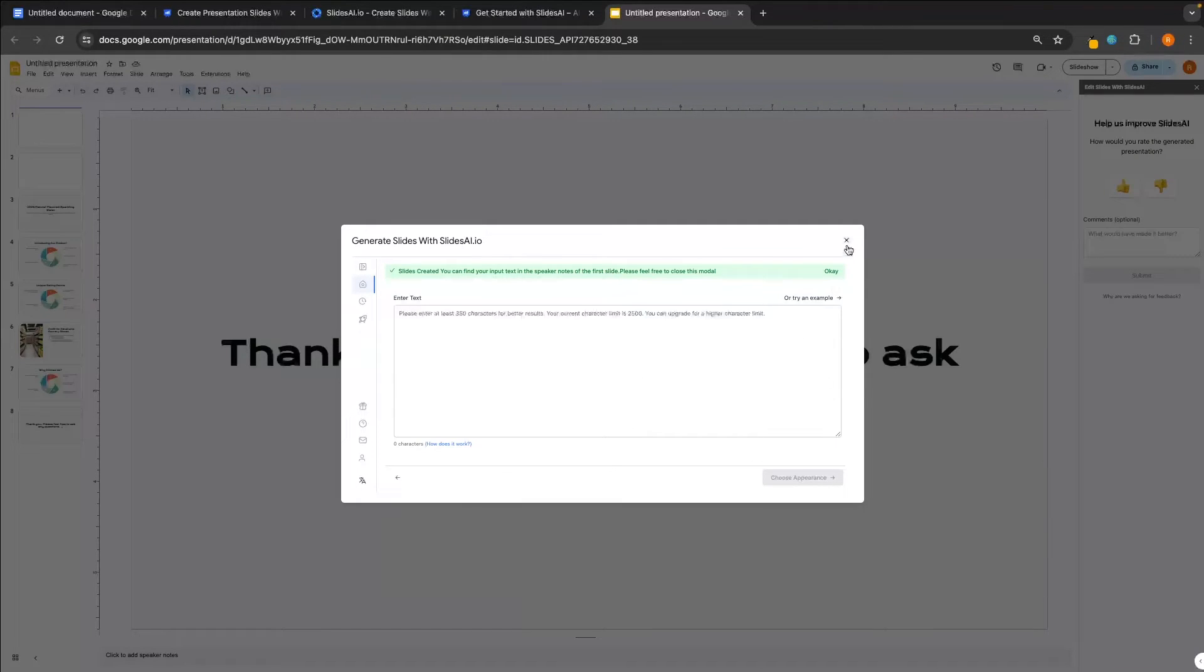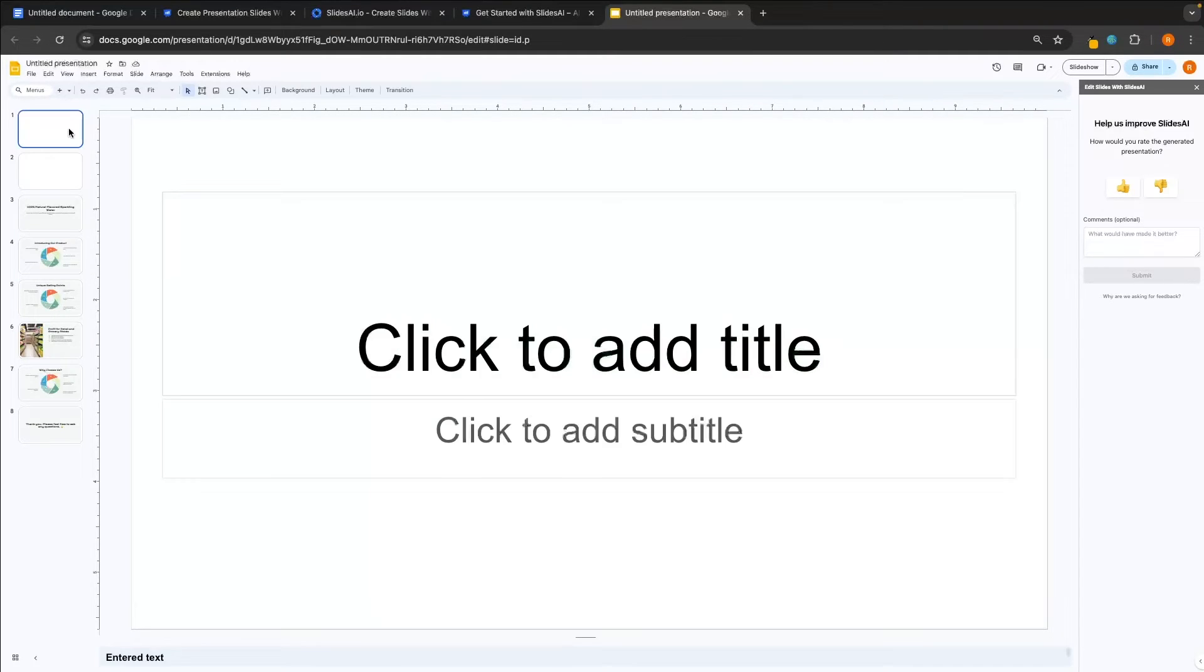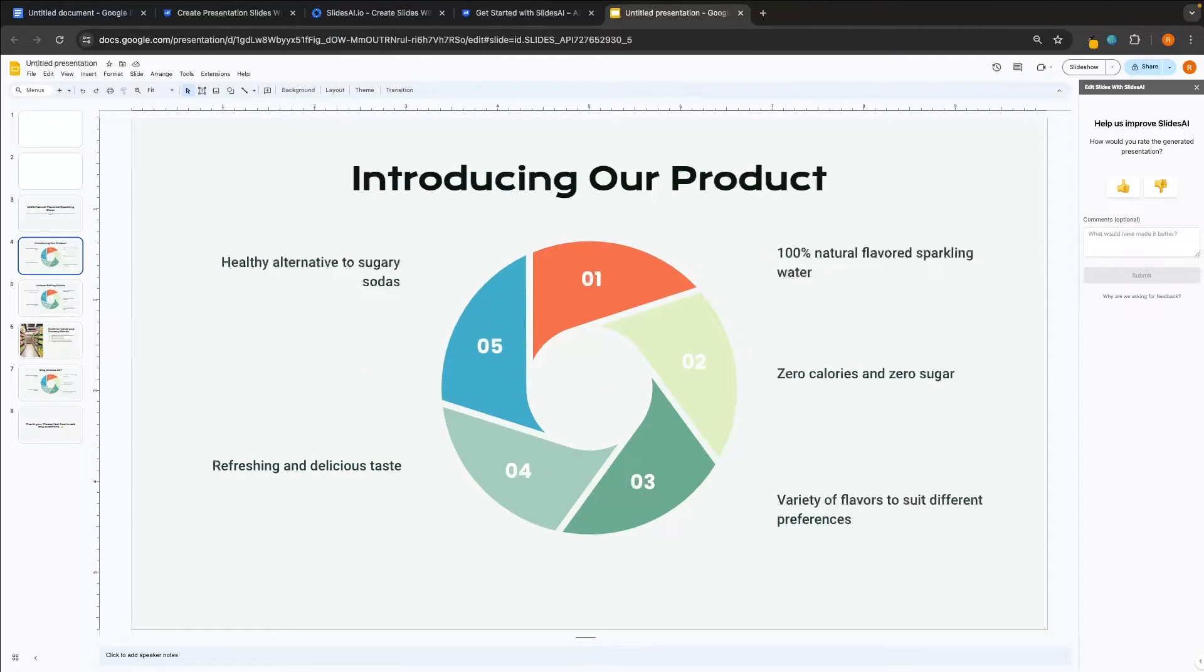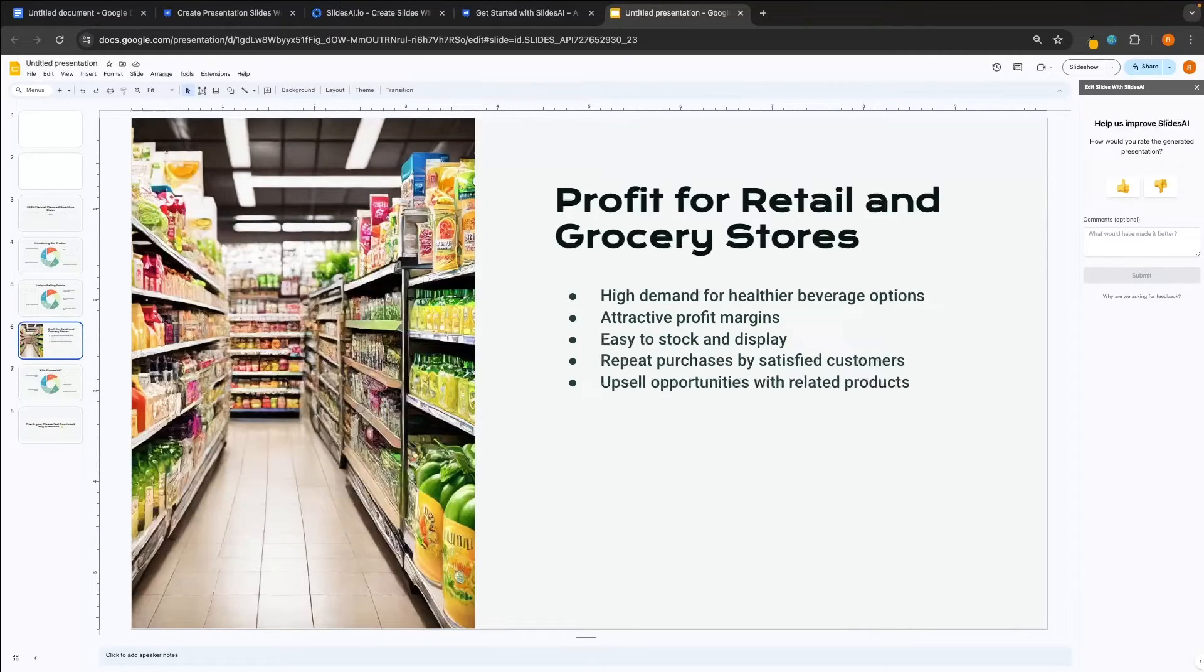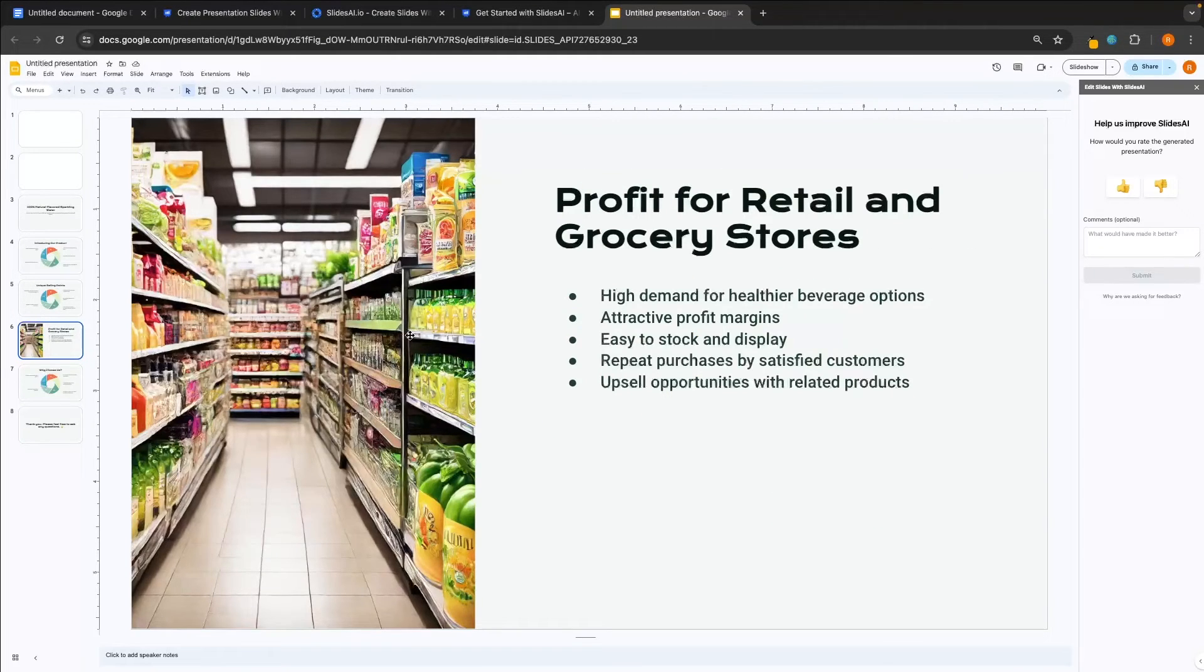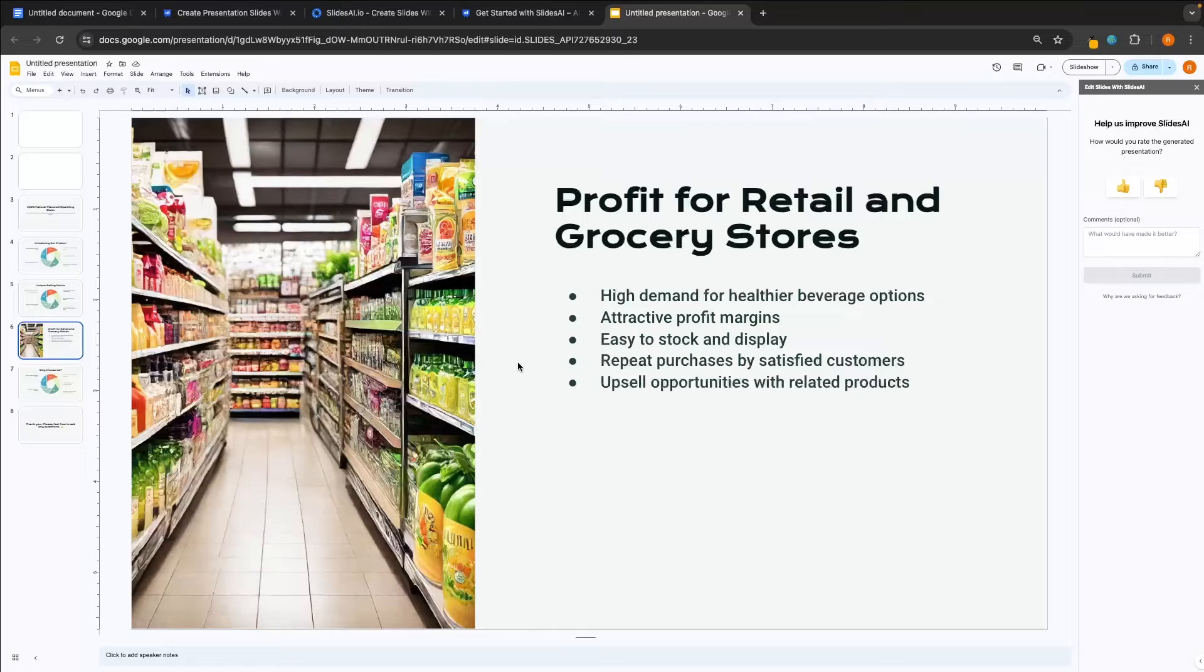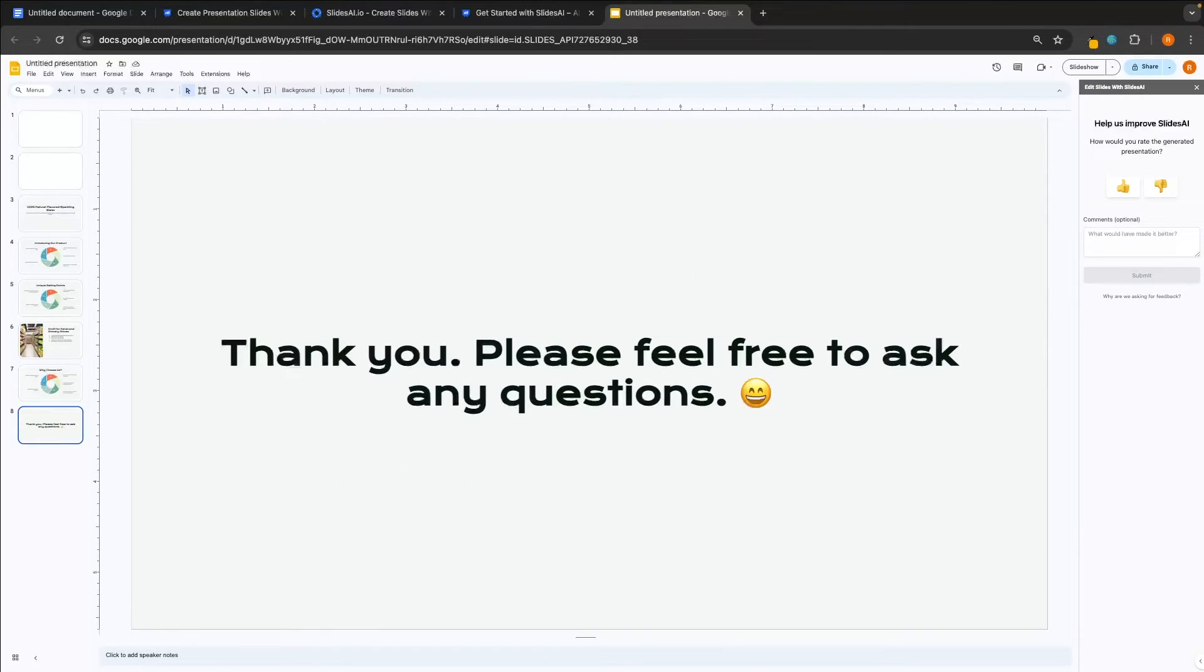So this is now created. Let's back out of this and see what this has come up with. So we have the title, then we have introducing our product. We have like a pie chart right here. Then we have this about the unique selling points of the product. We then have profit for retail and grocery stores. And look at this. The image is actually kind of okay. Once again, it's still a little bit off. We don't really have anything here to do with sparkling water specifically, but it is better than the other two. Then we have why choose us? And that's the end of the presentation.